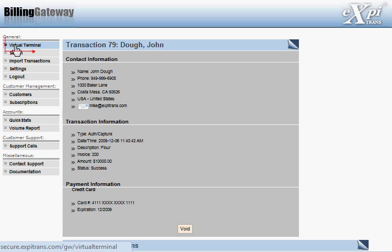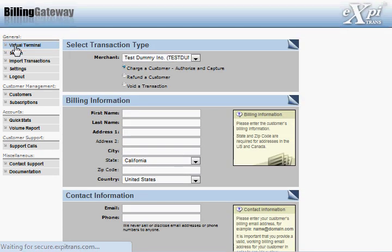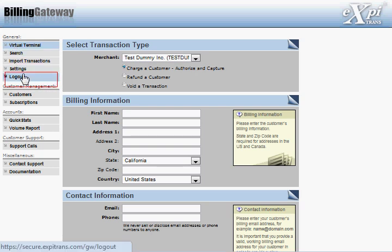When you're ready to process your next transaction, click on Virtual Terminal. If you don't have anything else to process, go ahead and log out. And you're done.